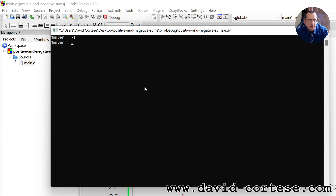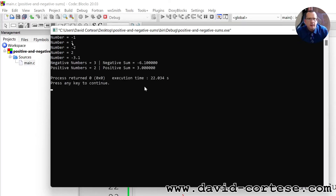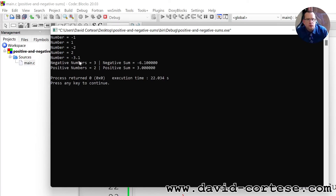Let's test with: minus 1, 1, minus 2, 2, minus 3.1. We have three negative numbers: minus 1, minus 2, minus 3.1, and the sum is minus 3.1 plus minus 2 is minus 5.1, minus 1 is minus 6.1. Positive numbers are two: one and two, and the sum is three.